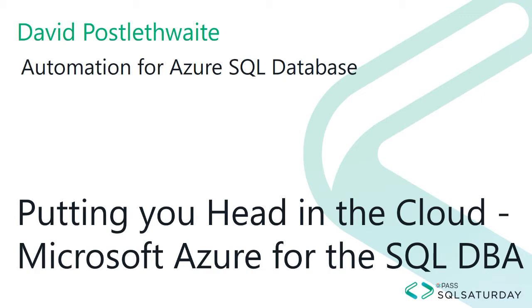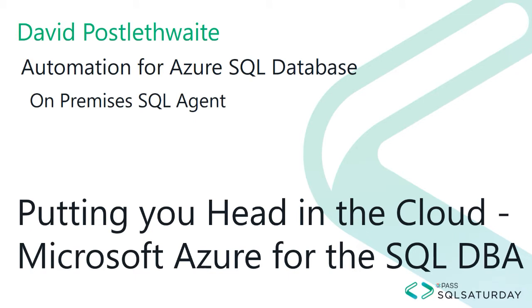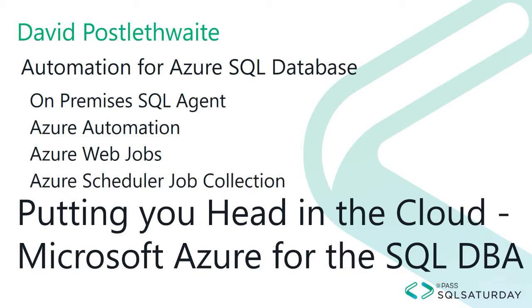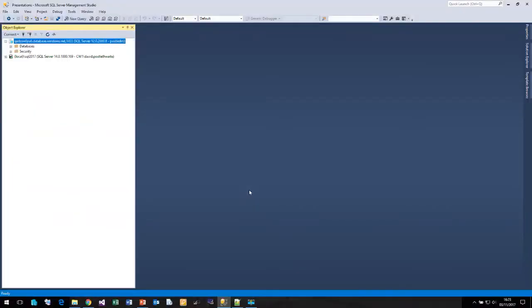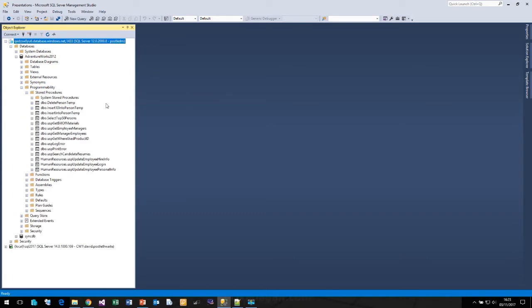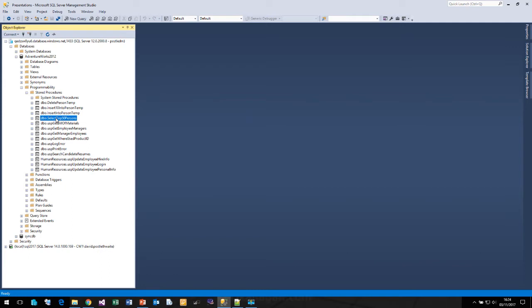I'm going to explain to you four different ways of running automated tasks against your Azure SQL Database. These are going to be using the on-premises SQL agent, Azure Automation, Azure Web Jobs and the Azure Scheduler Job Collection. Here we are in SQL Server Management Studio and I'm connected to my Azure SQL Server called QEDZ. I have a database called AdventureWorks with a stored procedure called Select Top 50 Persons which simply selects the top 50 records from the persons table. This is the stored procedure that we are going to use for all the demos.